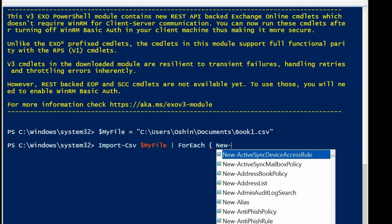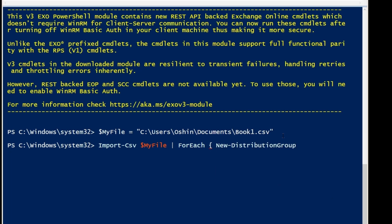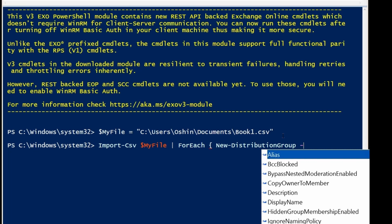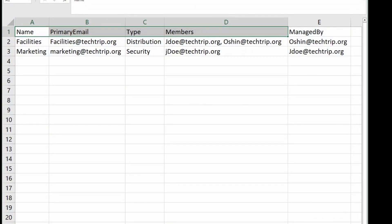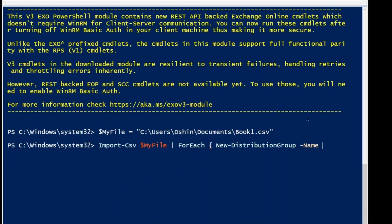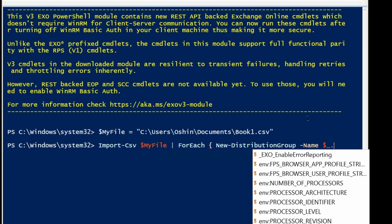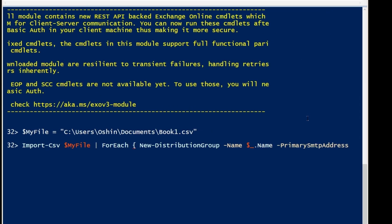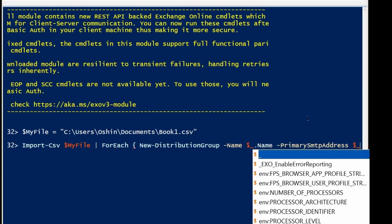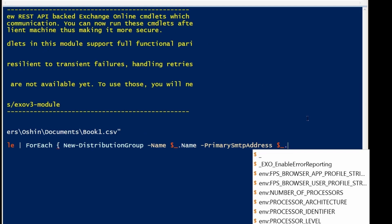I'm going to use New-DistributionGroup. The first parameter is going to be the Name — I called it 'name' in the CSV, the same column name. Then it's going to be PrimarySmtpAddress — I called that column 'primary email' in the CSV.